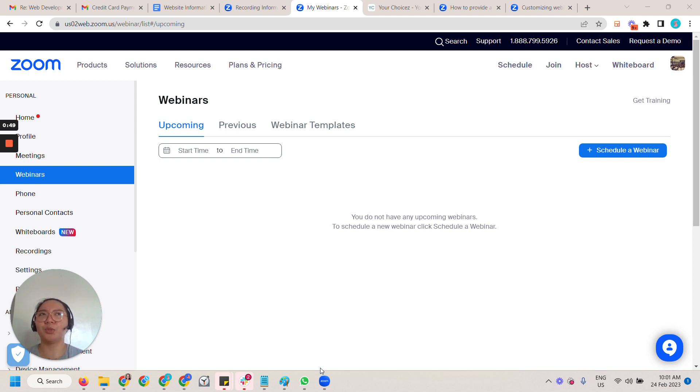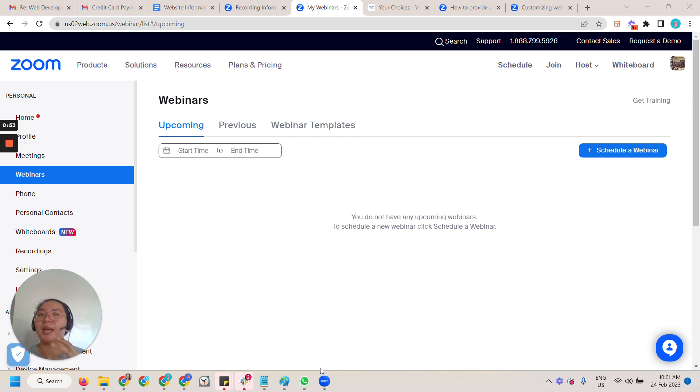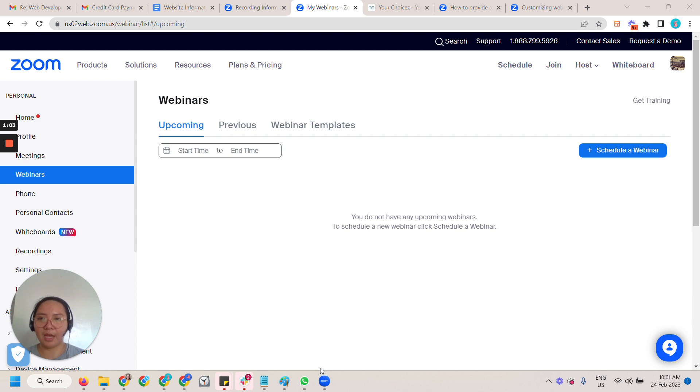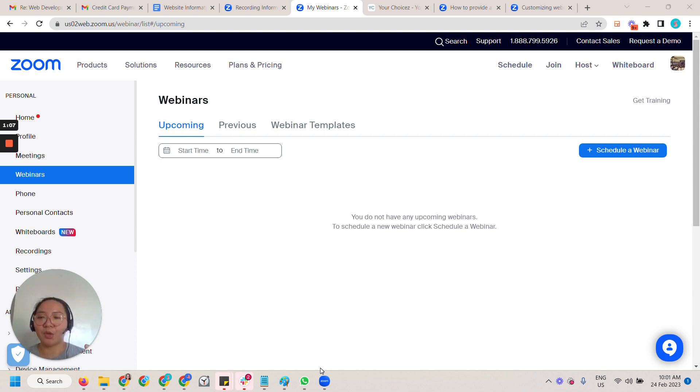So what we wanted is to simplify the process and be able to send the email notification after the webinar is recorded using the Zoom link inside Zoom.